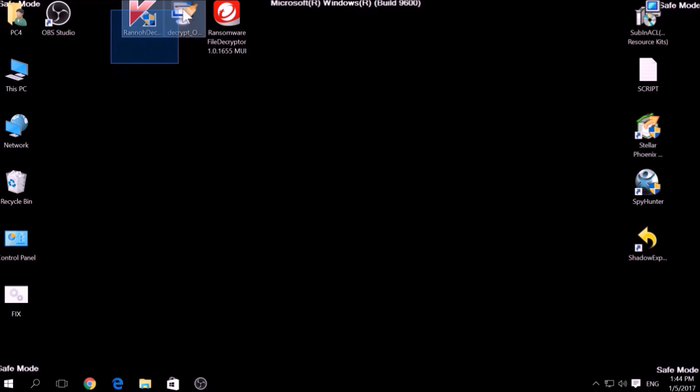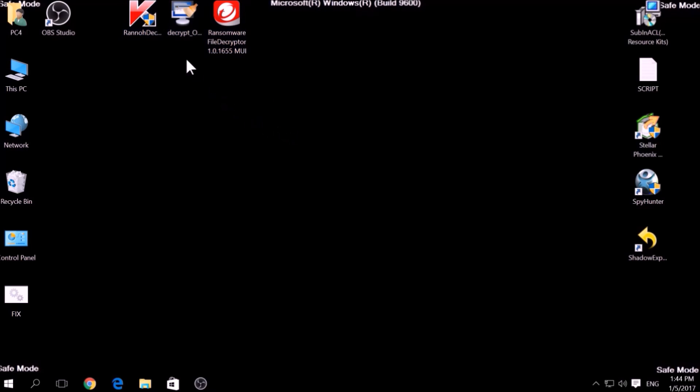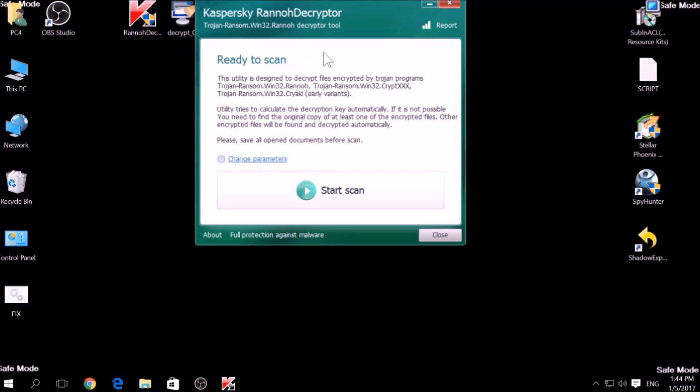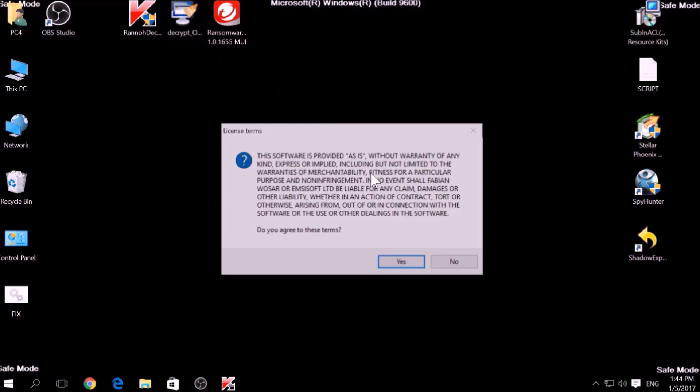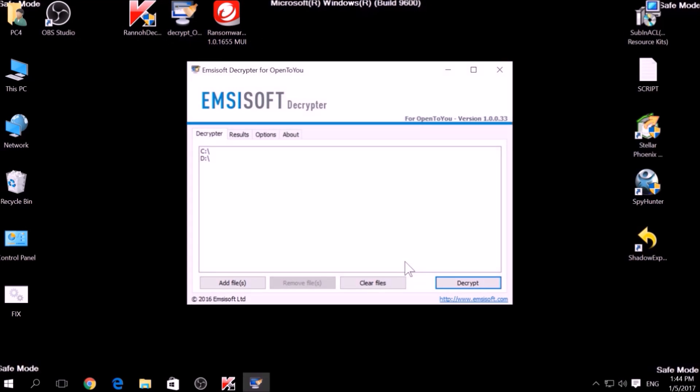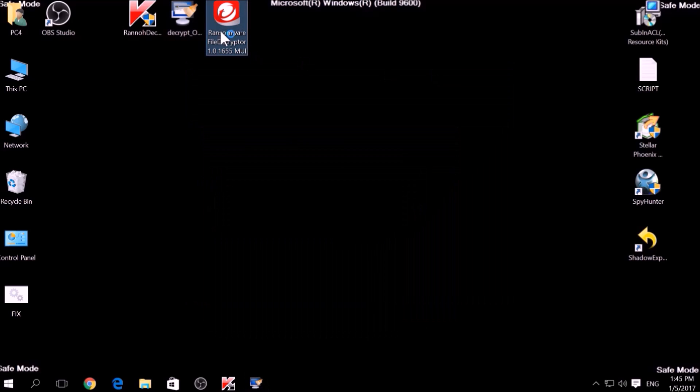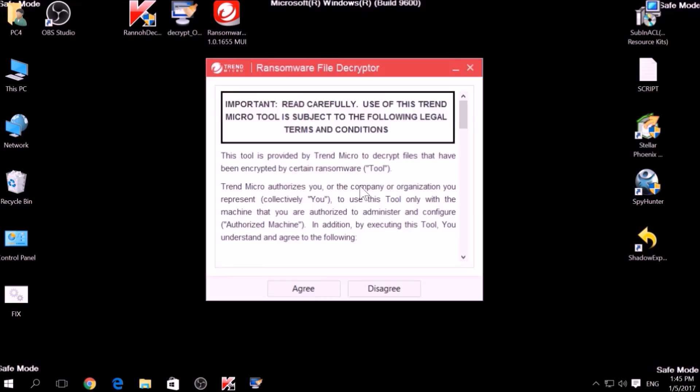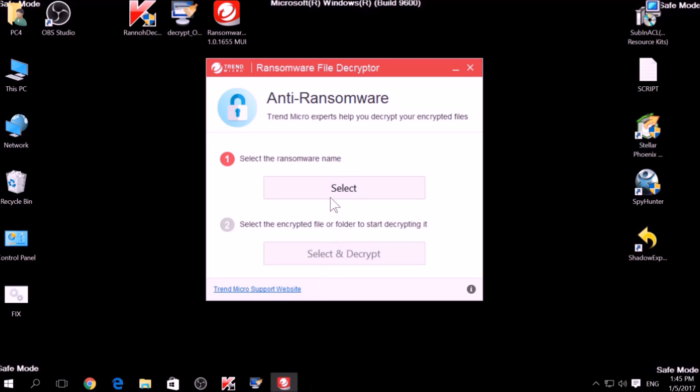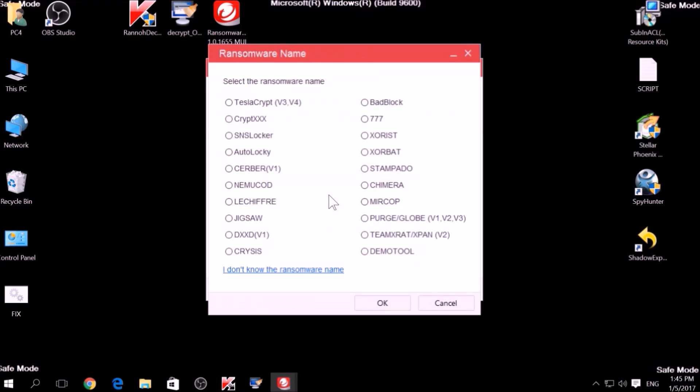The final method is to take advantage of third-party decryptors. This may be useful if your malware uses the same encryption algorithm and mode like a virus that is decryptable. However, make sure to not test it on the original encrypted files and make copies instead, because third-party decryptors may, in some scenarios, damage the encrypted files permanently.